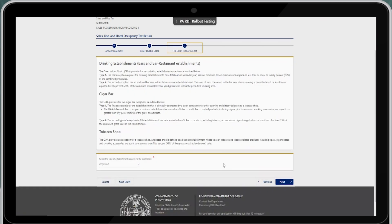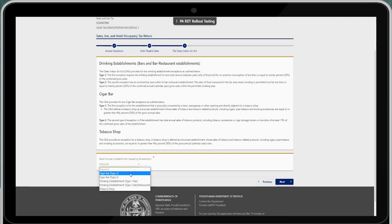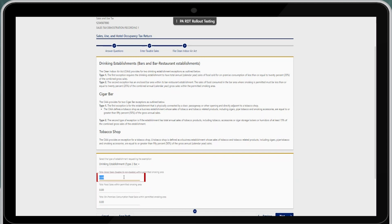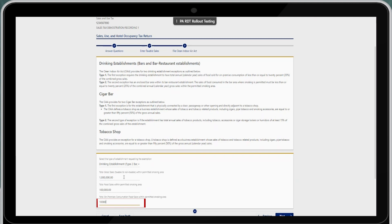Selecting next will take you to the screen for those who enter CIAA (Clean Indoor Air Act) entries. You have the option to select the type of establishment requesting exemption. For this demonstration, I will select a drinking establishment type 2 bar. For these fields, your gross and taxable sales cannot exceed the gross and taxable sales that were listed on the sales taxable entries for Pennsylvania and the local jurisdictions. Go ahead and enter the gross sales, total food sales within the permitted smoking area, and total on-premise consumption food sales within the permitted smoking area. After those entries have been entered, select next.